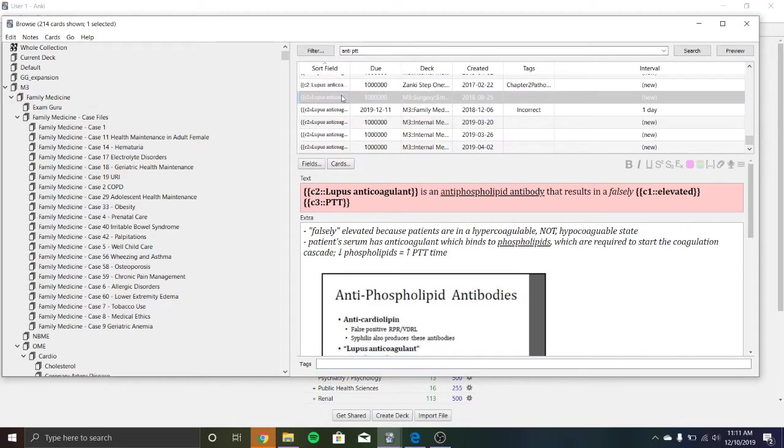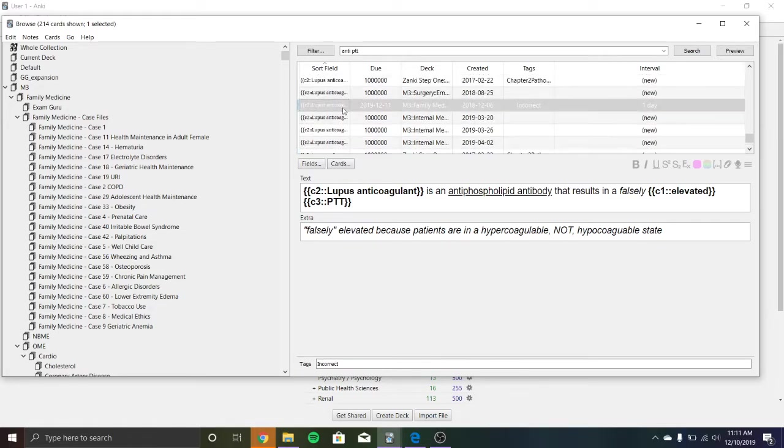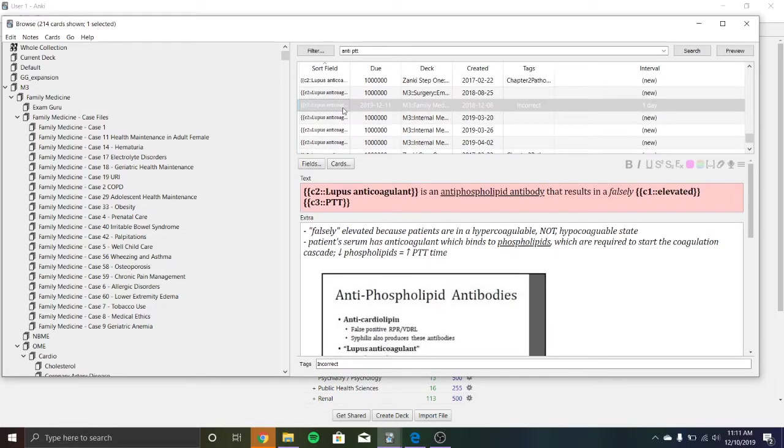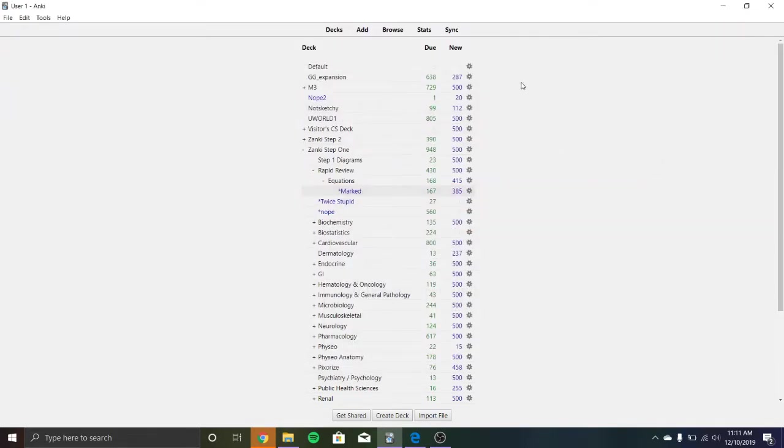There might be a couple other cards on lupus that I want to tag as incorrect. That's pretty much the same one. So we won't put those in there, but you could find as many as you want on the material that you got wrong.